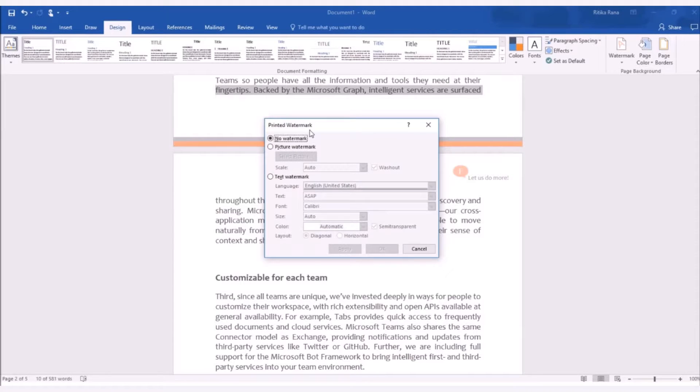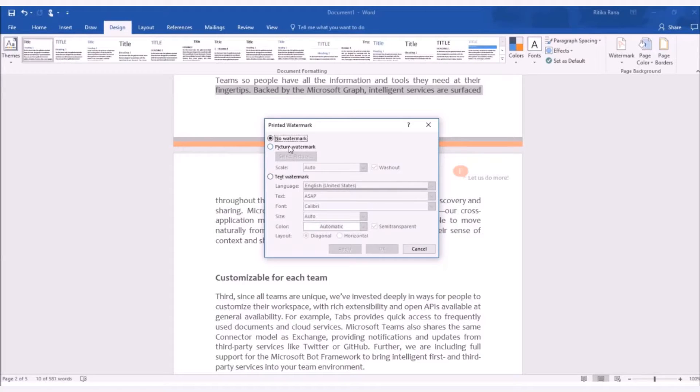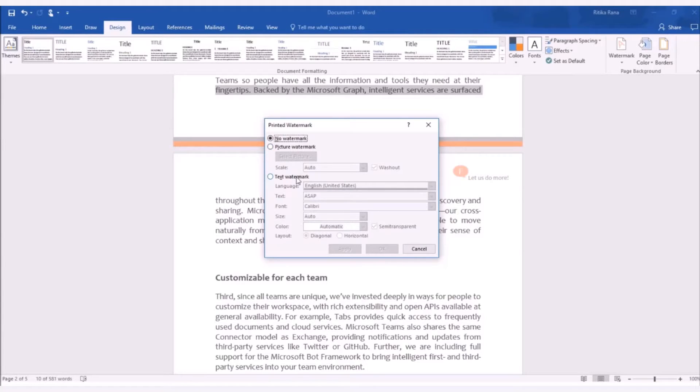Printed watermark window will pop up. Here, you will get the option as set no watermark, picture watermark or text watermark. In picture watermark, you can set any image as the watermark in your word document. In the text watermark, you can add any text as watermark in your word document.